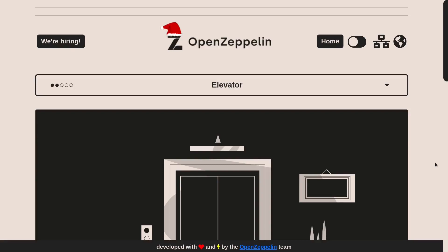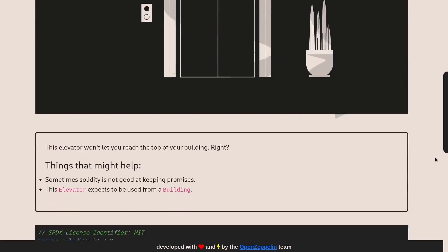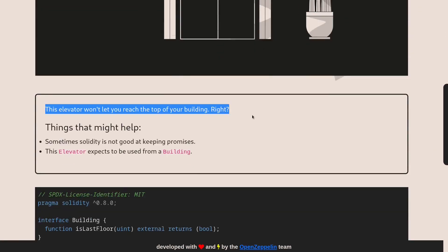Today we're solving the 11th challenge on Ethernaut called Elevator. Let's take a look at the goal of this challenge. This elevator won't let you reach the top of your building, so the goal of this challenge is to reach the top of a building.